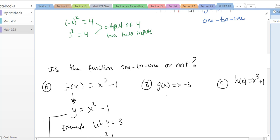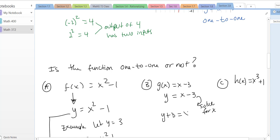For part (b), g(x) is just a fancy name for y, so y = x − 3. If you solve for x, just add 3 to both sides: y + 3 = x. There's no plus or minus here, no way to get multiple x's. So yes, this function is one-to-one.